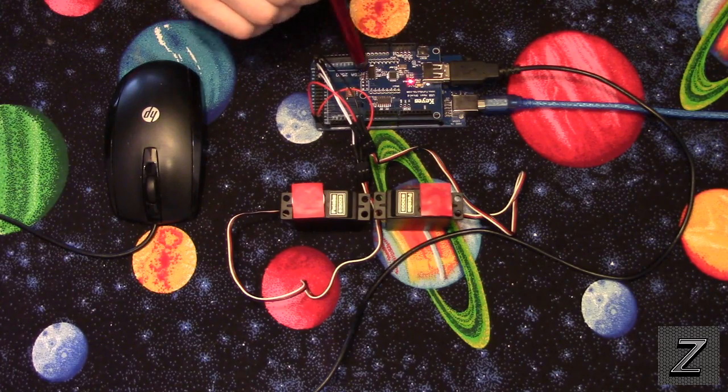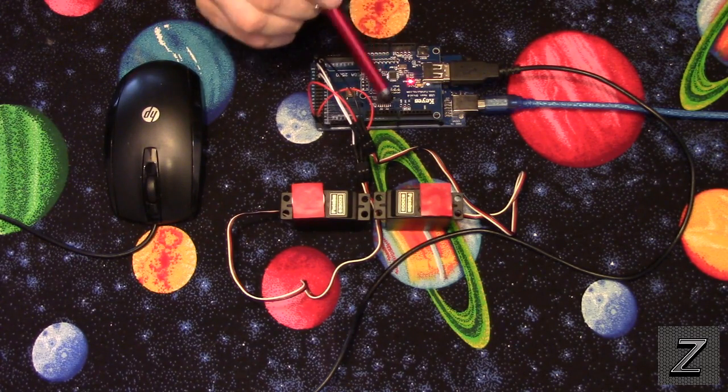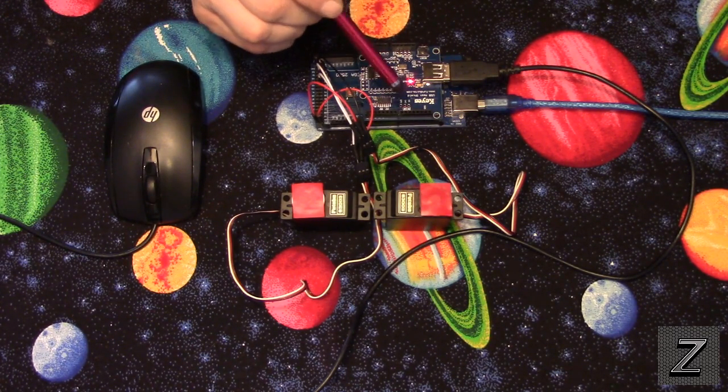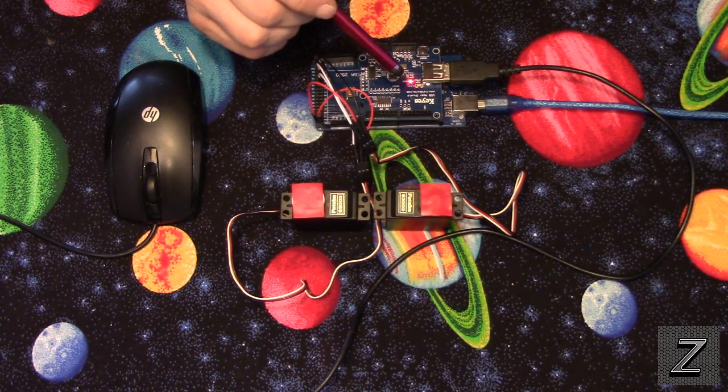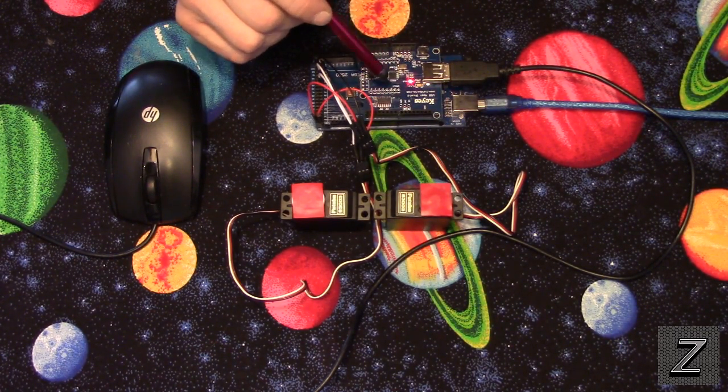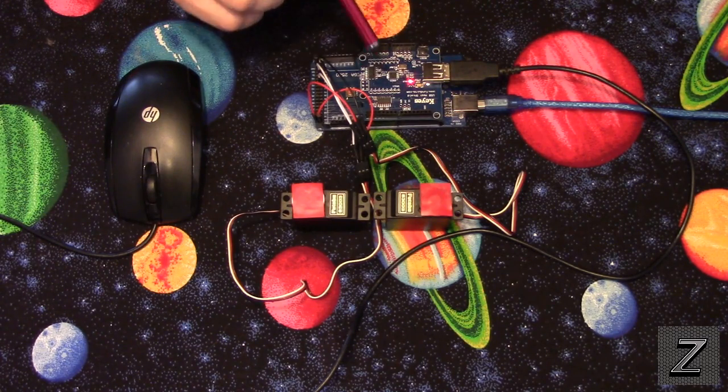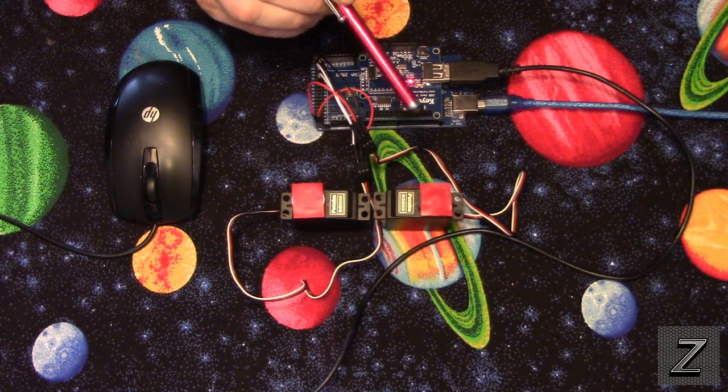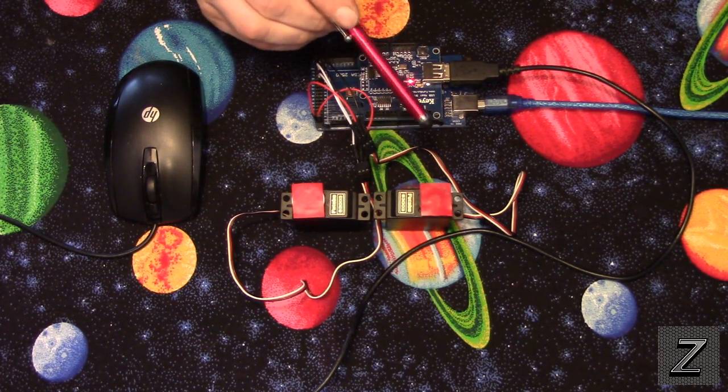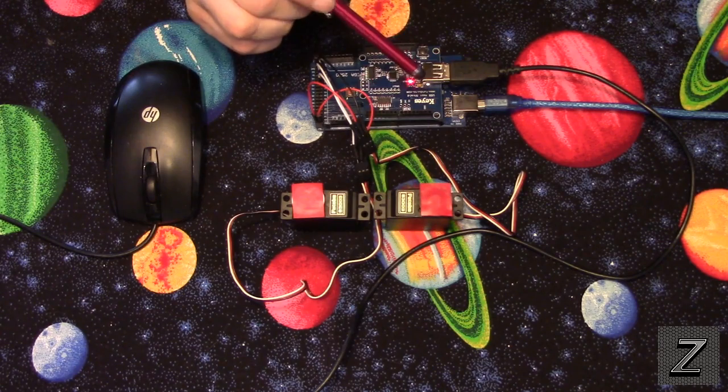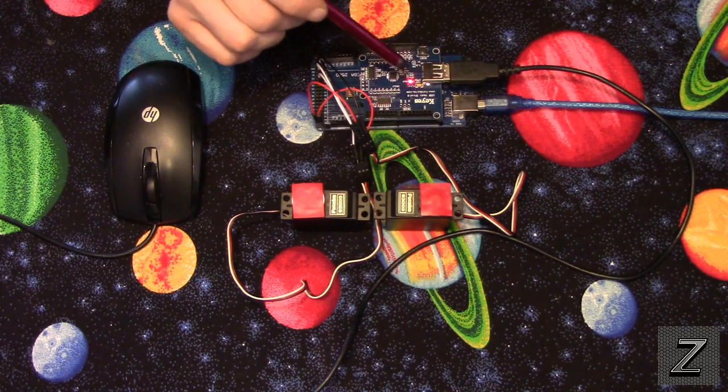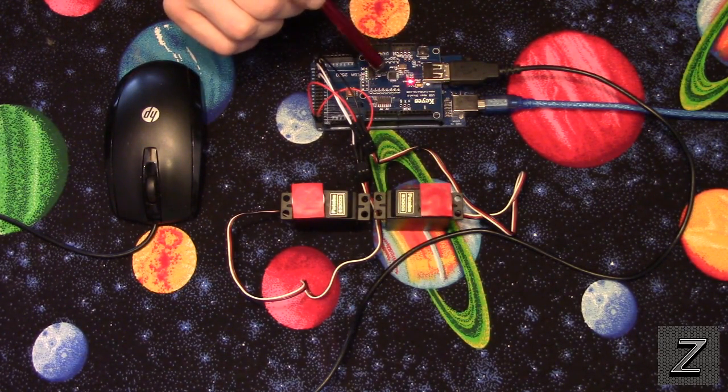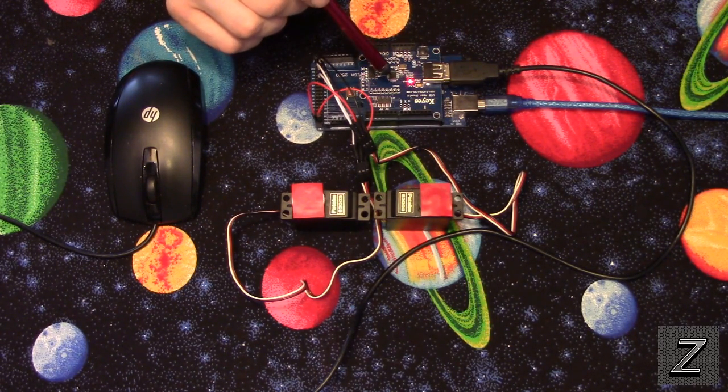If you use an Uno, you'll have just a tiny bit of space left to put your programming in for what you want it to do. Use a Mega, you're going to have plenty of space. So I do recommend a Mega, but you can use an Uno.